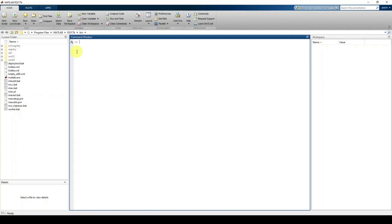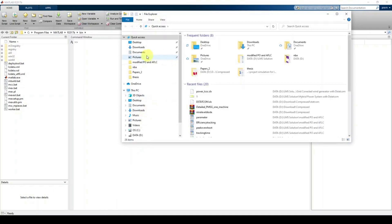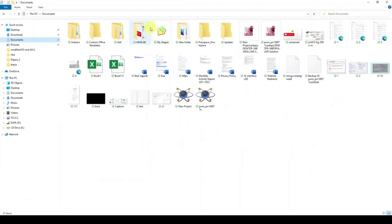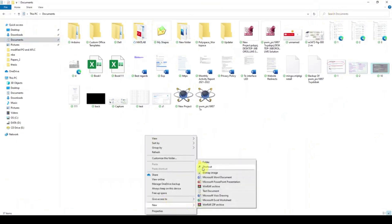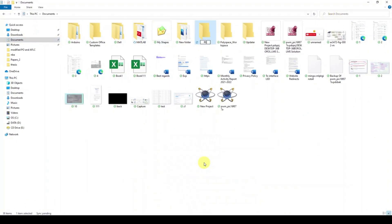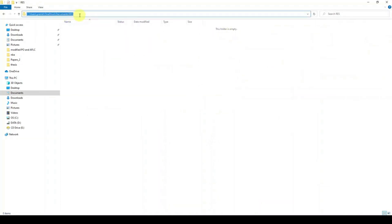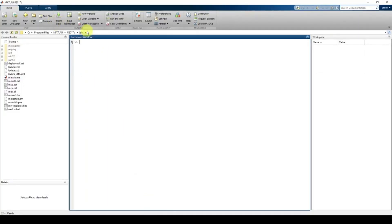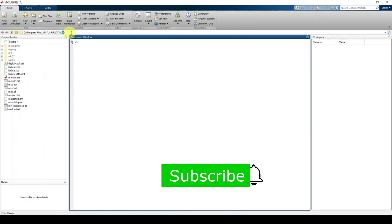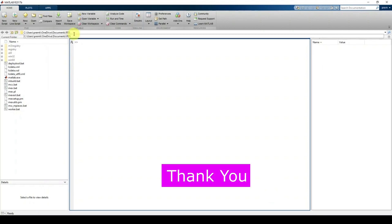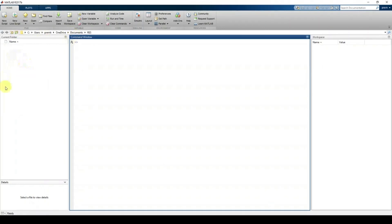First, you must create a folder. Go to Documents and create a folder — I'm naming it 'res'. Then copy the folder location path. Next, change the current directory of MATLAB by clicking the directory field and pasting that location, then press Enter.